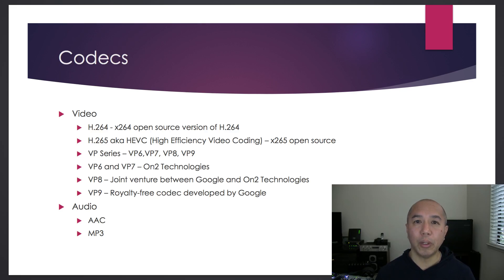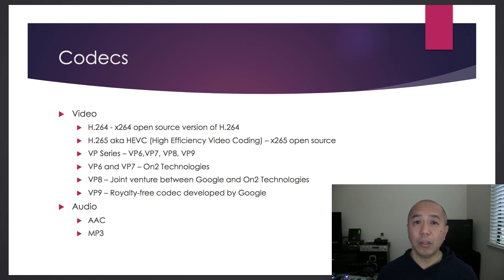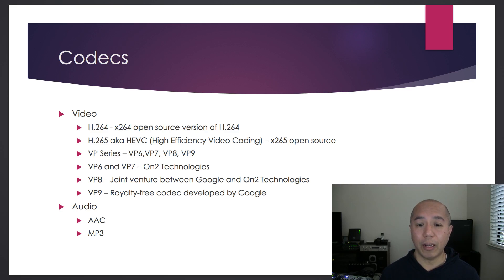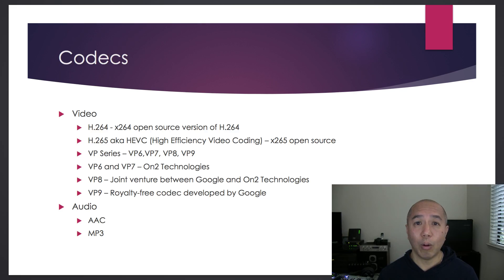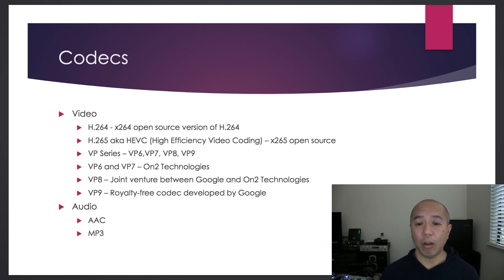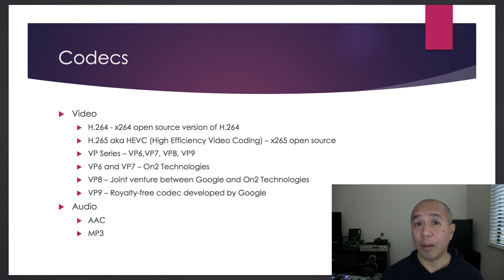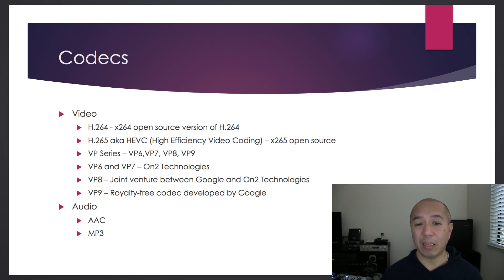And then there's the newer H.265, also known as high-efficiency video coding. This particular version supports up to 8K Ultra HD video - 8192 by 4320 pixels.